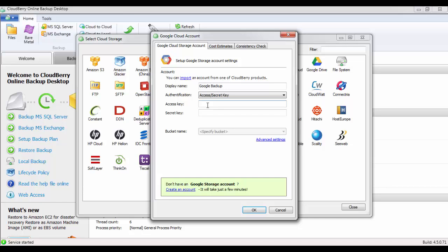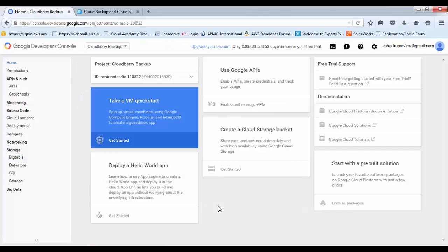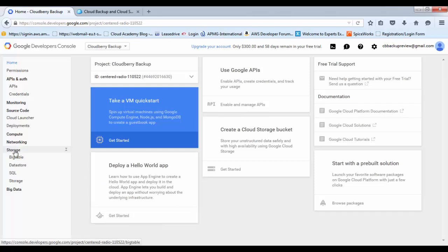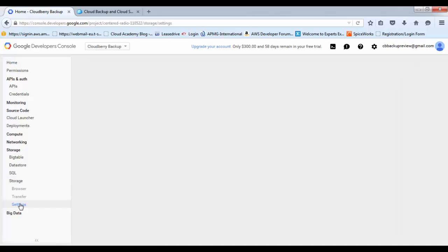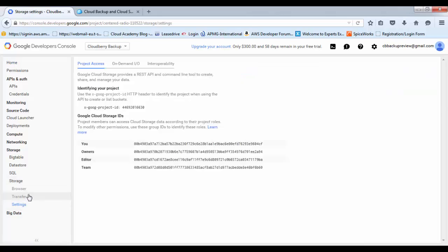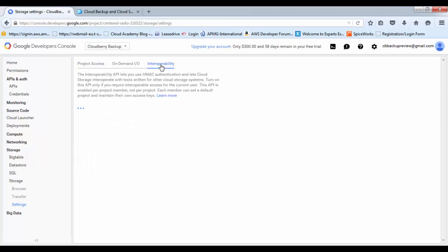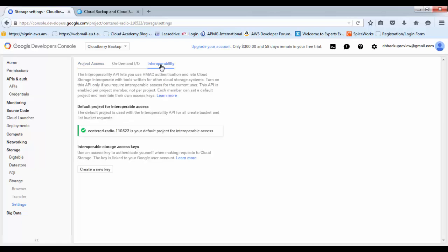You can get these by going back to Google Cloud. You'll need to go across to storage, then down to storage again, onto settings, move across up to interoperability.